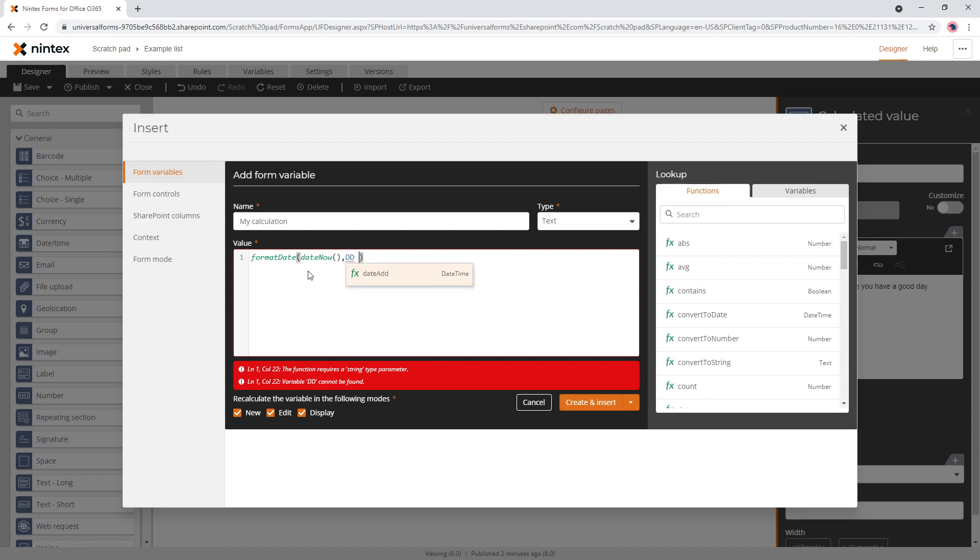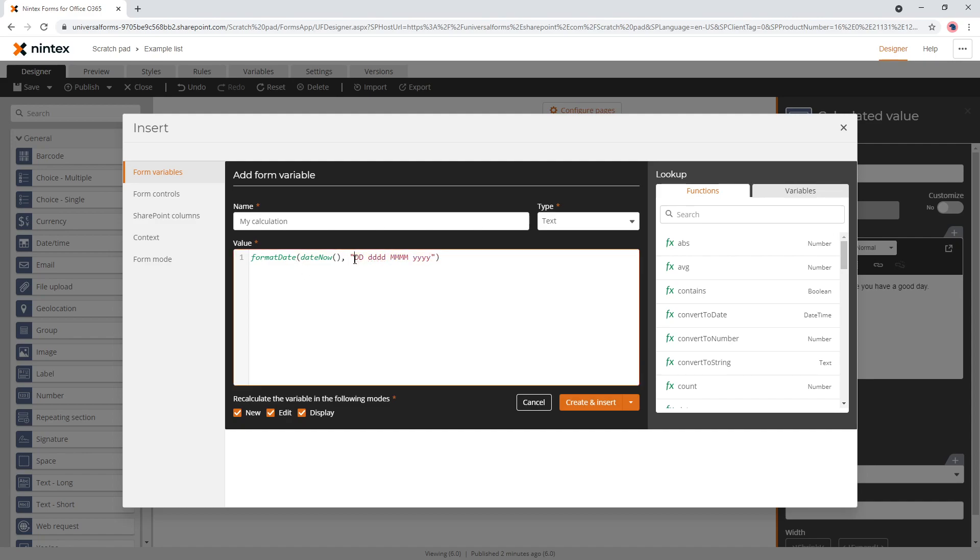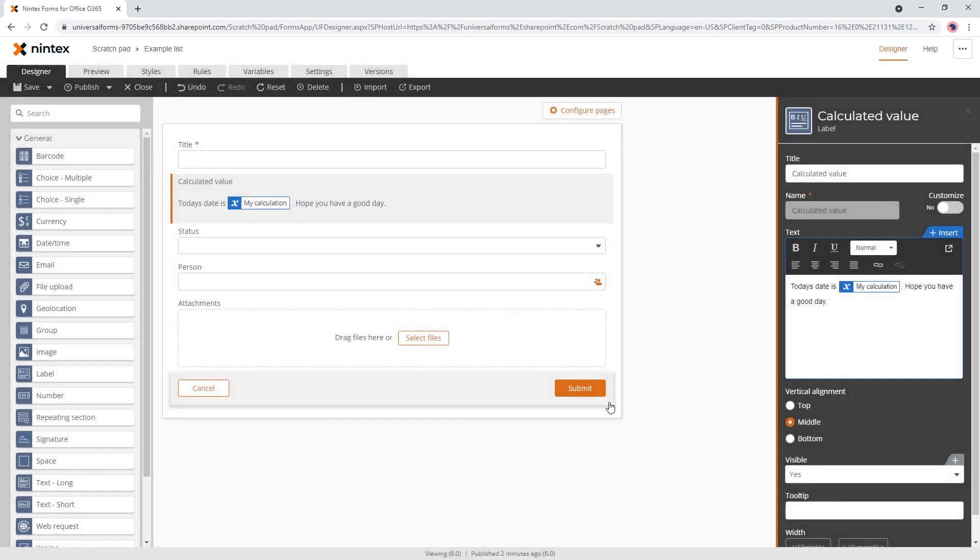Let me think about the formatting of the syntax. DDDD, MMMM, YYYY. I think I'm sort of guessing a little bit. So I hope this works. So now that we've got our variable, which is really like the crux of our calculated value control, we'll go ahead and insert that.